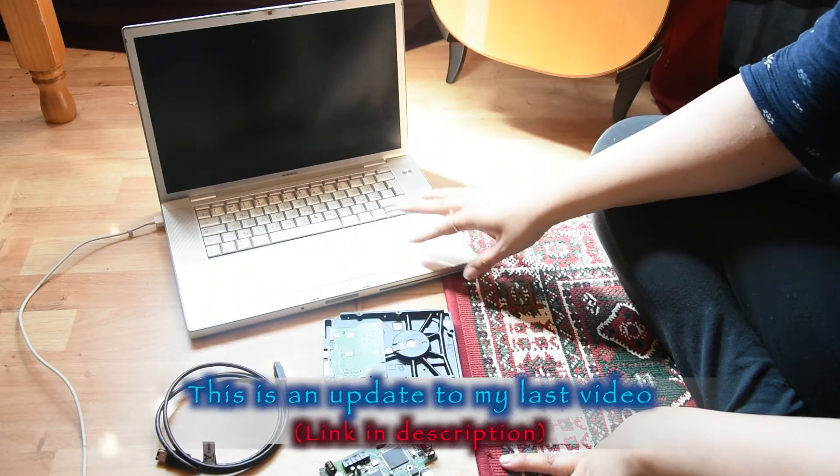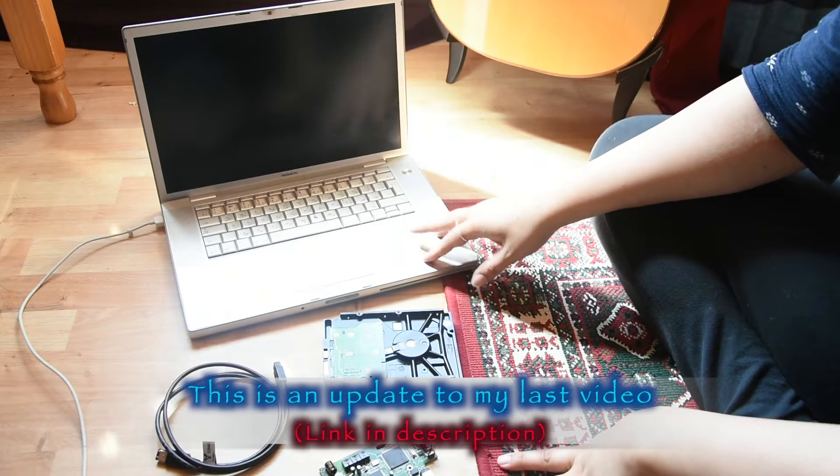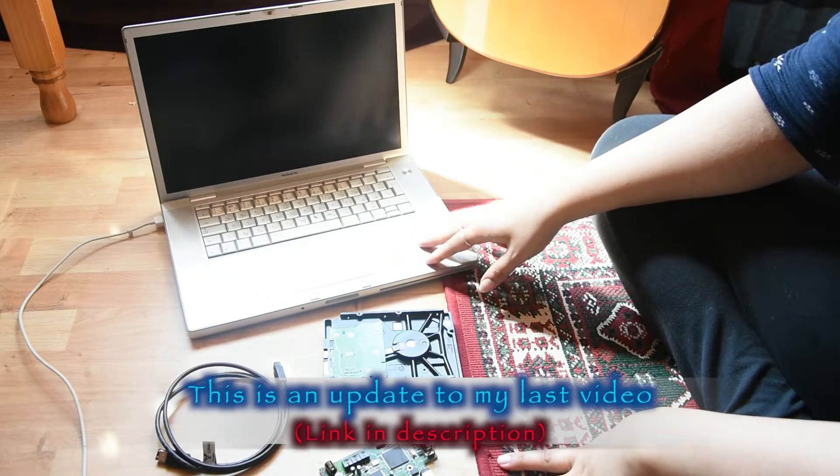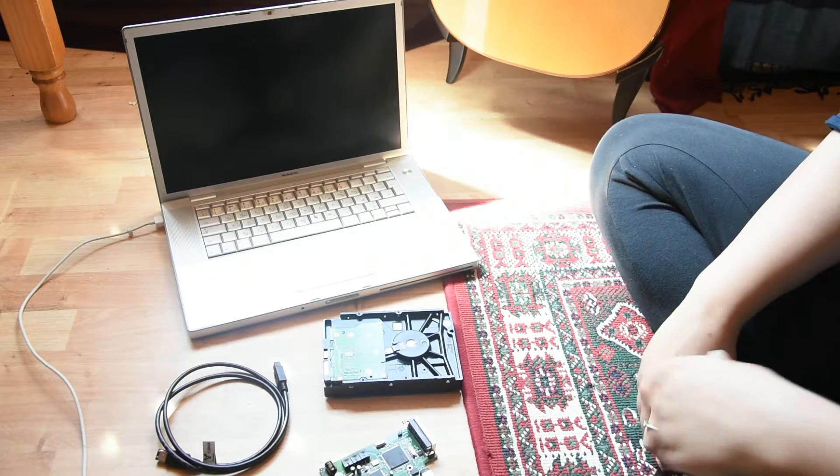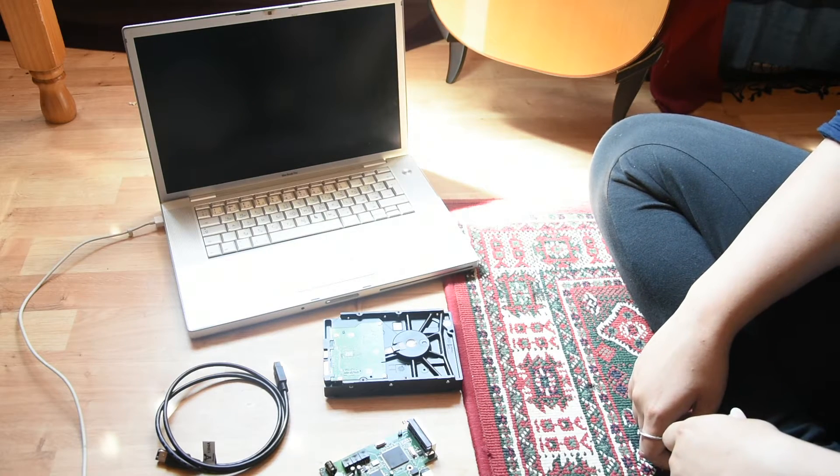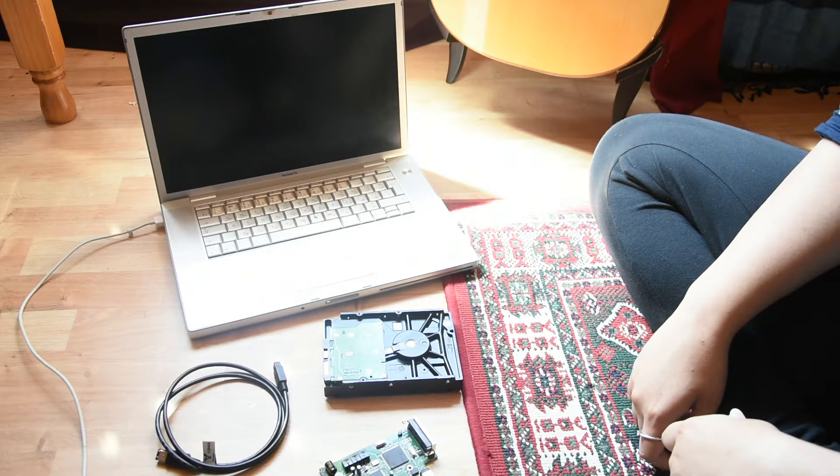Alright, so I got my MacBook Pro from 2007. Let's make use of it.